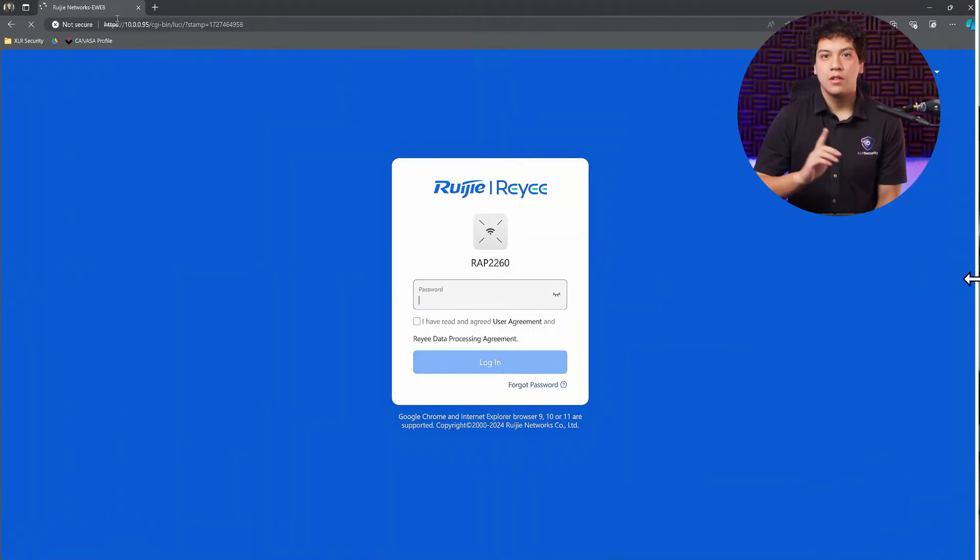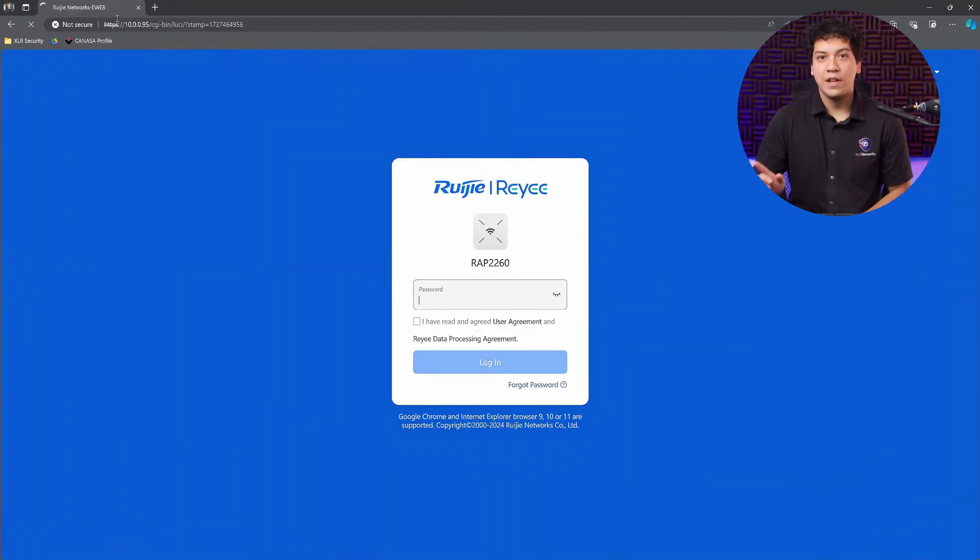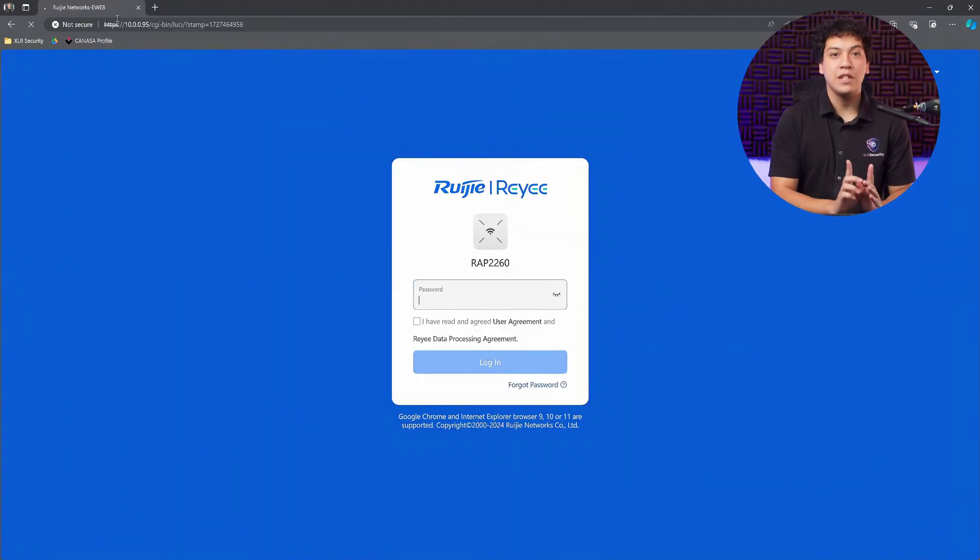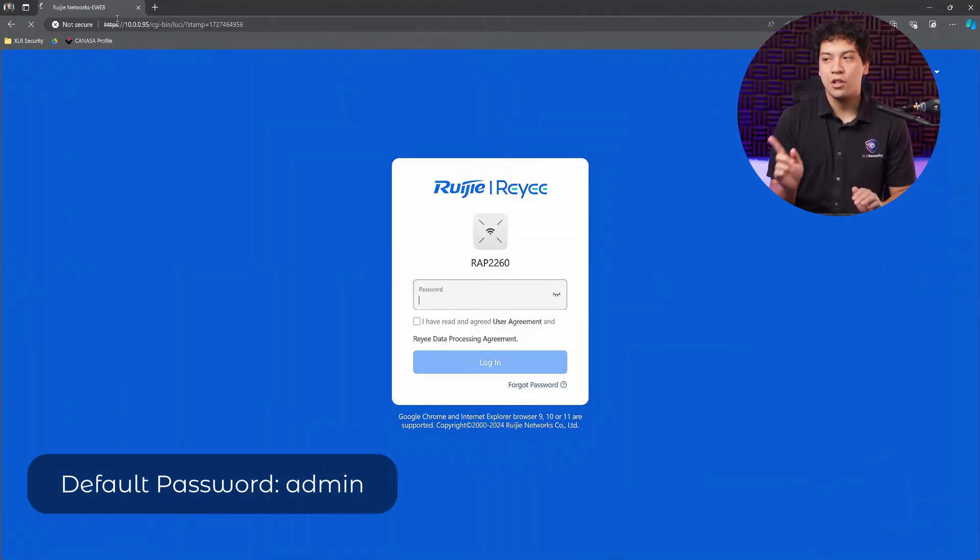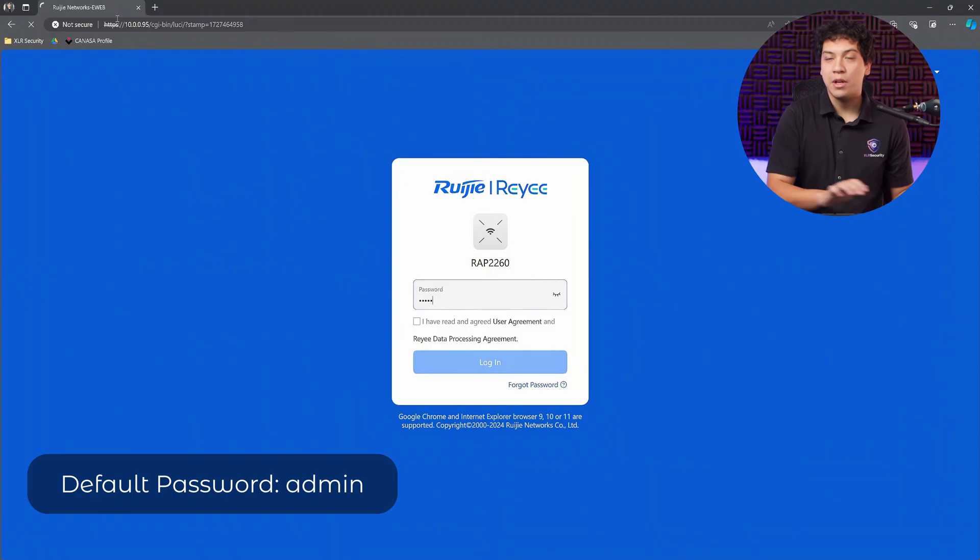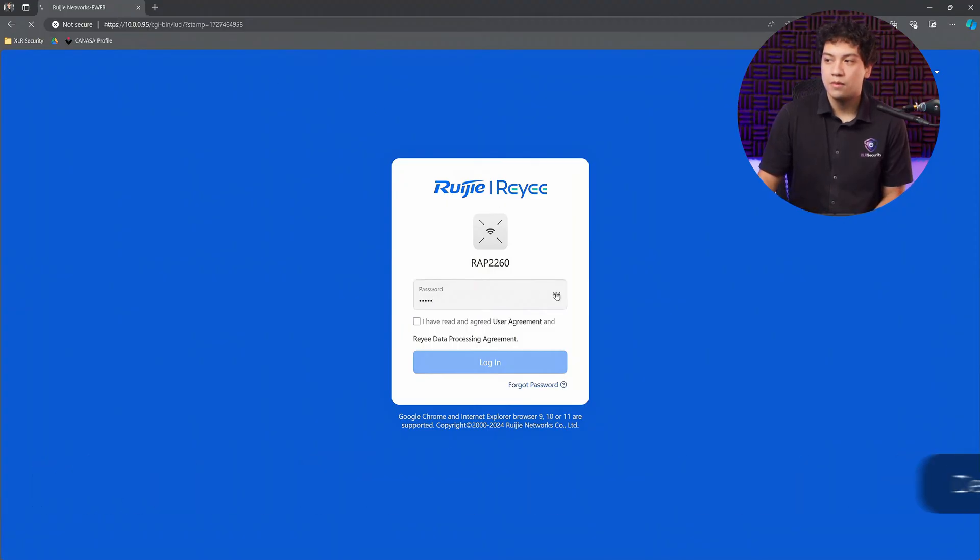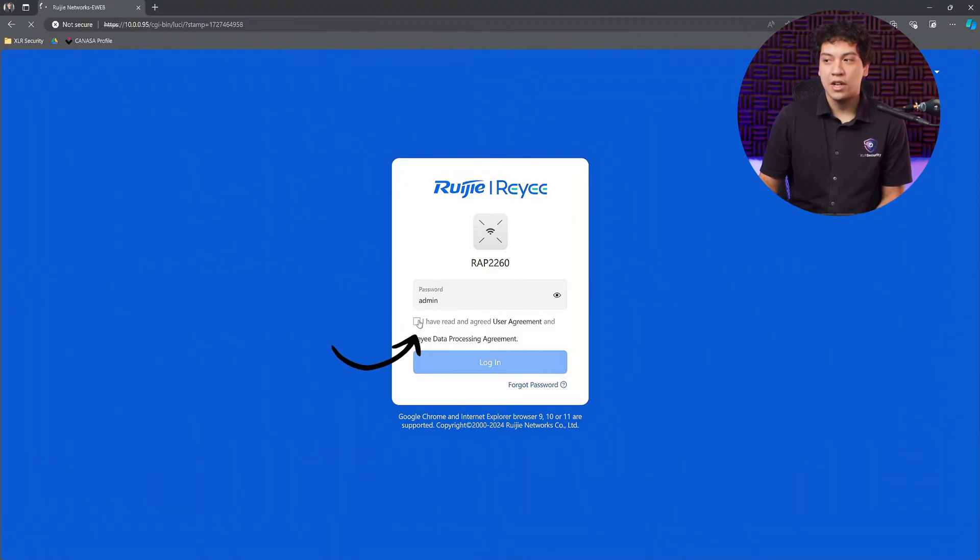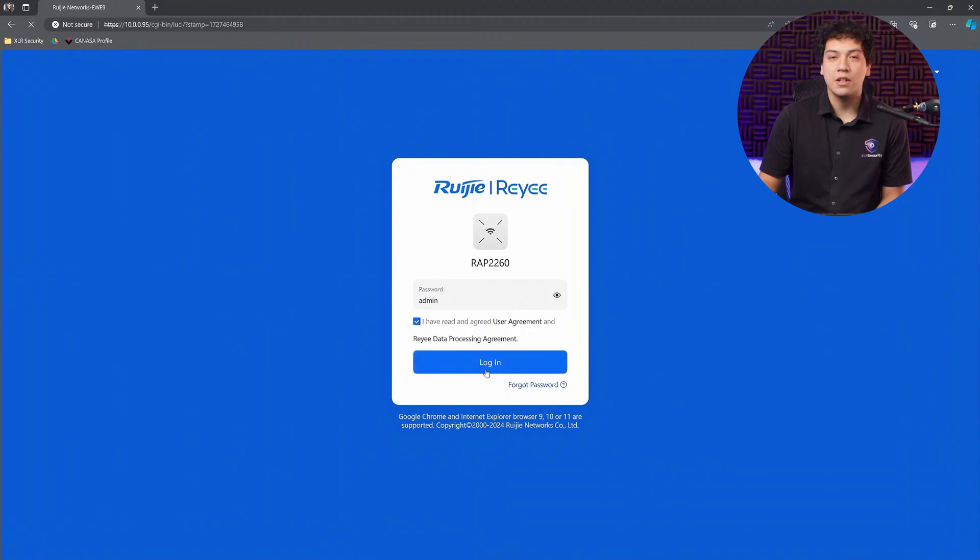Don't worry, that was the hard part that we just completed. From this point, it gets a lot easier. From the web interface, we need to enter the default password to log in, which is just admin all lowercase. Then go ahead and check the terms and conditions and click on Login.